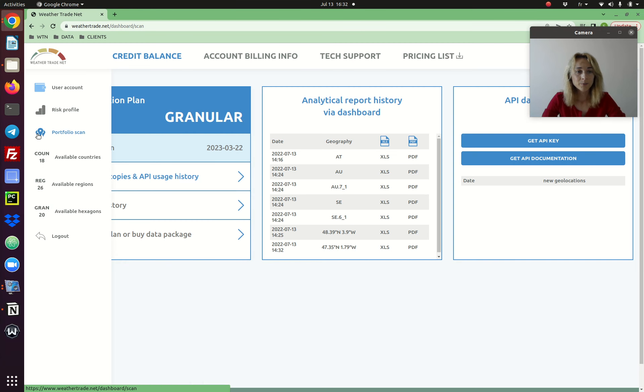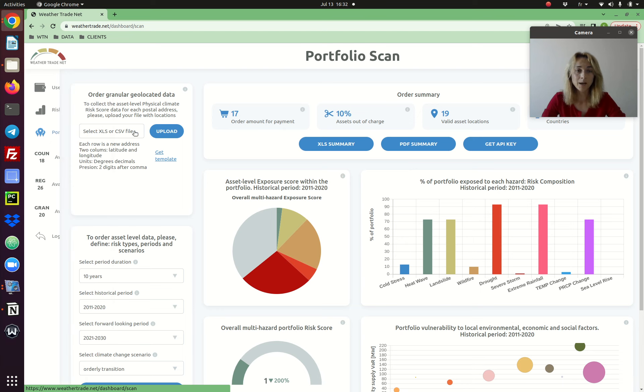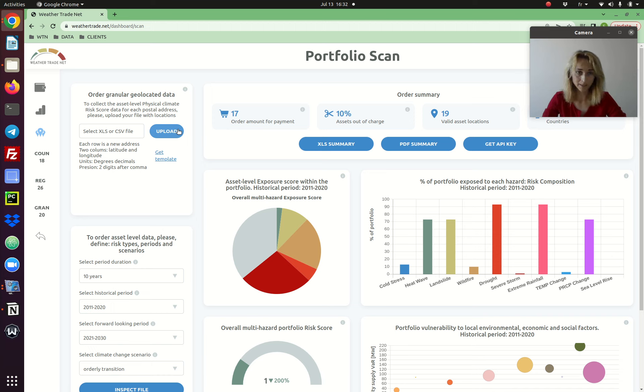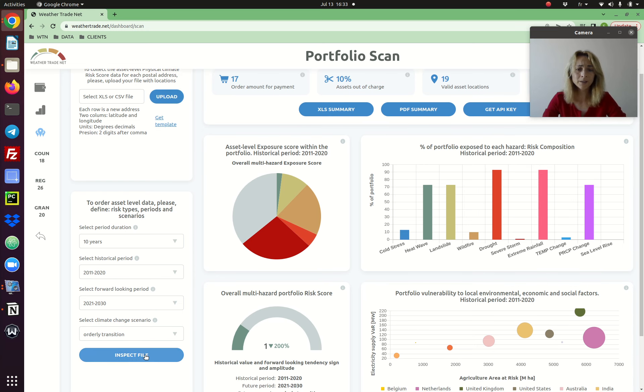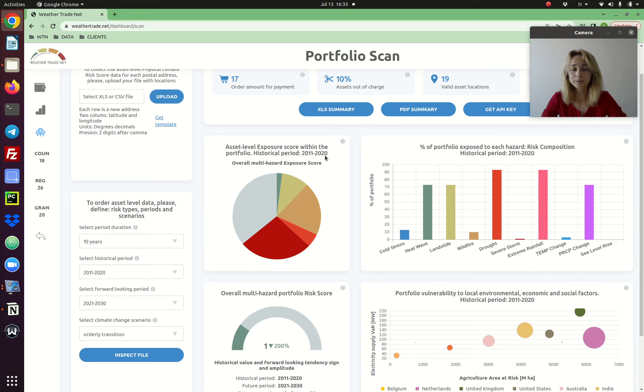The portfolio scan page allows you to evaluate the exposure of the portfolio. So you upload the file with your asset geolocations. If everything is fine, you don't receive any message. Only if there is an error, you will get the message at this point. You inspect the file and you will have the preview of the data before ordering the report.